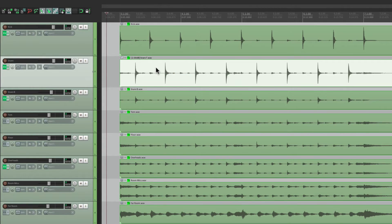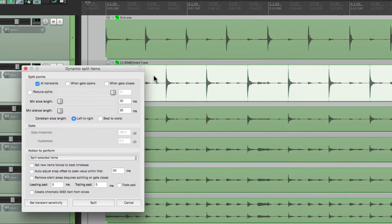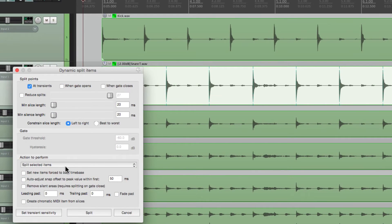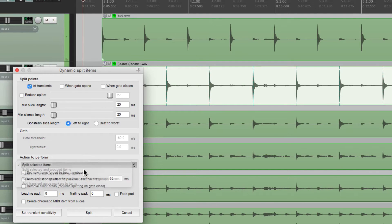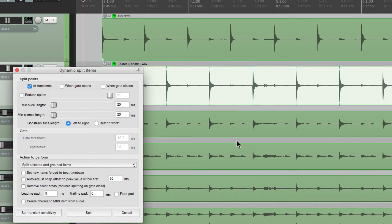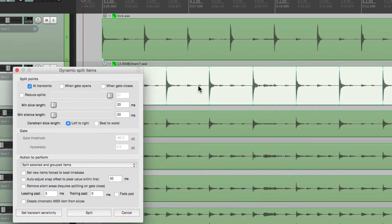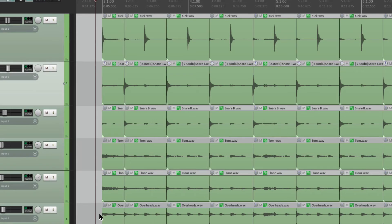Select it again, open Dynamic Split, and choose this instead. Split Selected and Grouped Items. And that's going to split all these items in the same place based on the snare. So we'll split it, and it splits them all based on the snare transient.